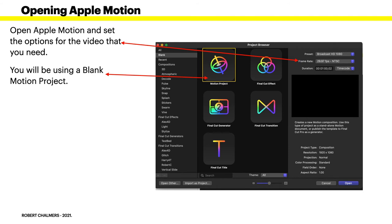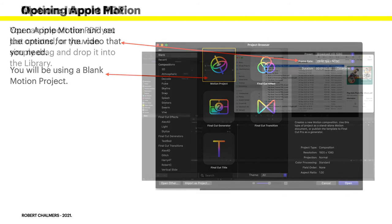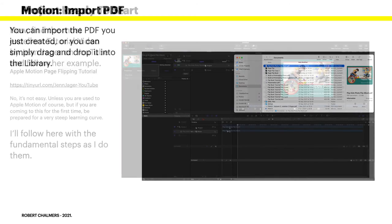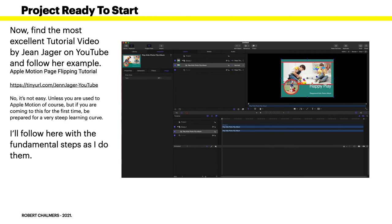You'll be using a blank Motion project. In any case you can import the PDF you just created. We can simply drag it and drop it into the library. You can see if you look carefully there, there's the word 'project.' You can just drag it across there - the Play Kids Photo Flip Album PDF - drag it in there and it's ready to go. Now find the most excellent tutorial video by Jen, that's Jen Jager. Follow her example. It's really a brief tutorial and it's very good.